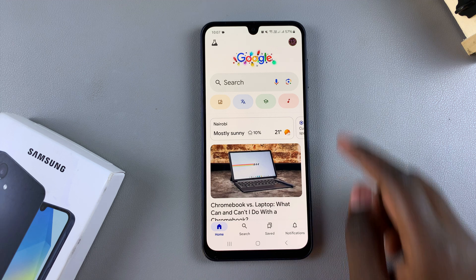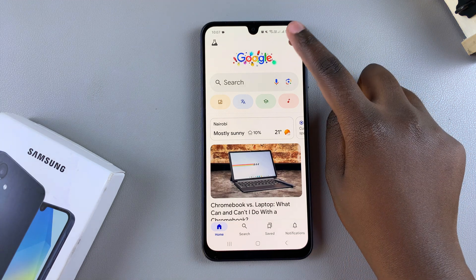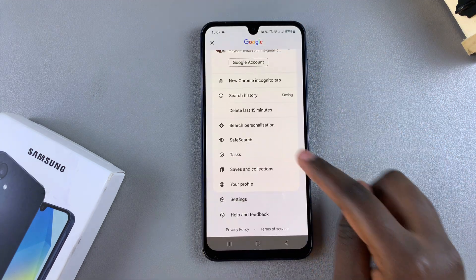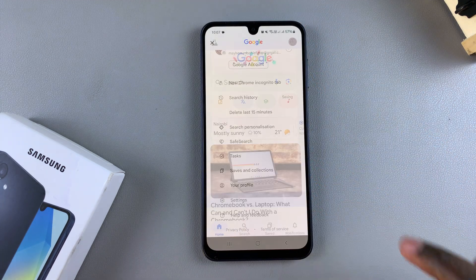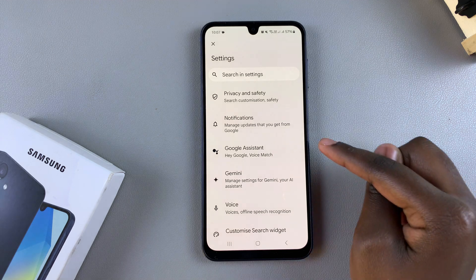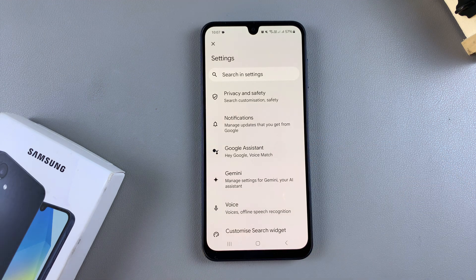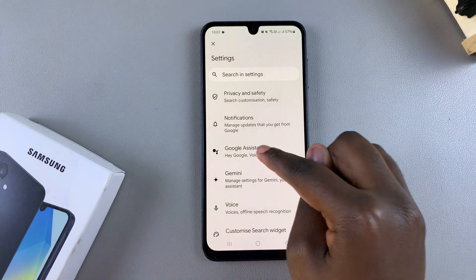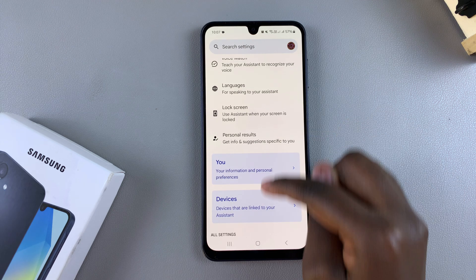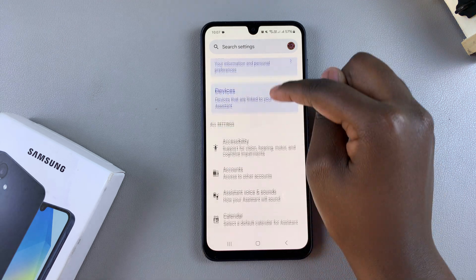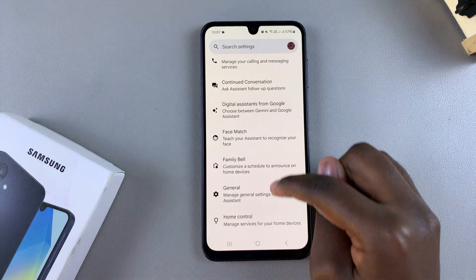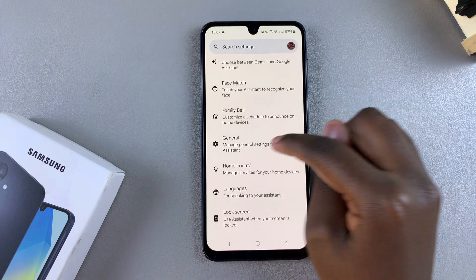From the Google app, tap on your profile icon and then select Settings. Under Settings, you want to tap on Google Assistant.